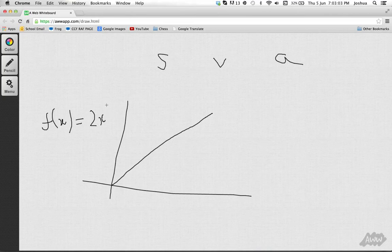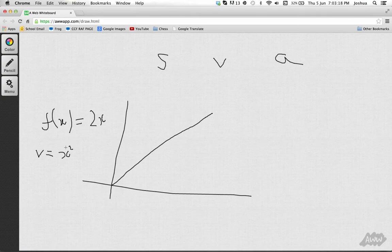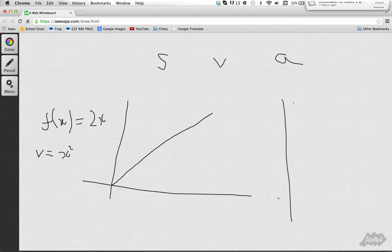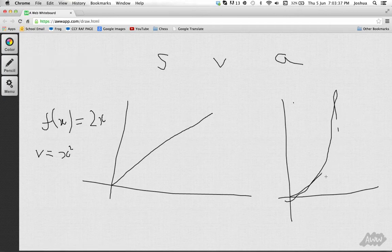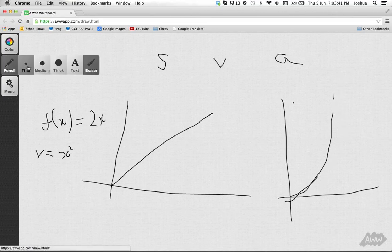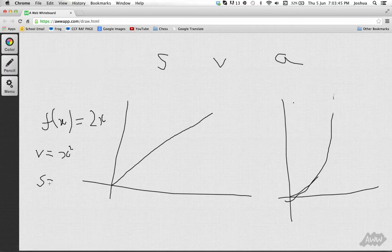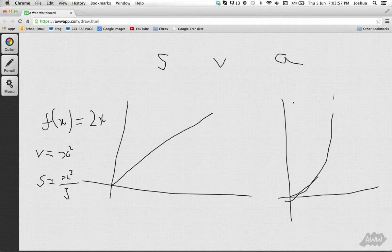So you integrate a(x) = 2x: the power is 1, add one to get 2, divide through, so v(x) = x². You can verify this by differentiating: bring down the power to get 2x, which matches. Your velocity is therefore a quadratic parabola. If you then want to find distance, integrate again: increase the power to 3, divide by 3, giving s(x) = x³/3. Check by differentiating: bring down 3, cancel, and you get x² again.